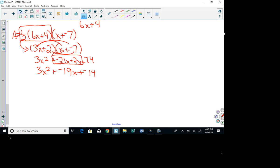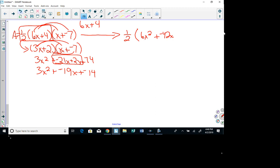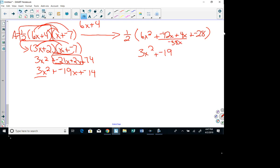You could also wait and take half at the end. Starting with (6x + 4)(x - 7): 6x times x is 6x squared, 6x times negative 7 is negative 42x, 4 times x is 4x, and last is negative 28. Then take half of everything: half of 6x squared is 3x squared. Negative 42x plus 4x is negative 38x, and half of that is negative 19x. Half of negative 28 is negative 14. Same answer — so either method works fine.